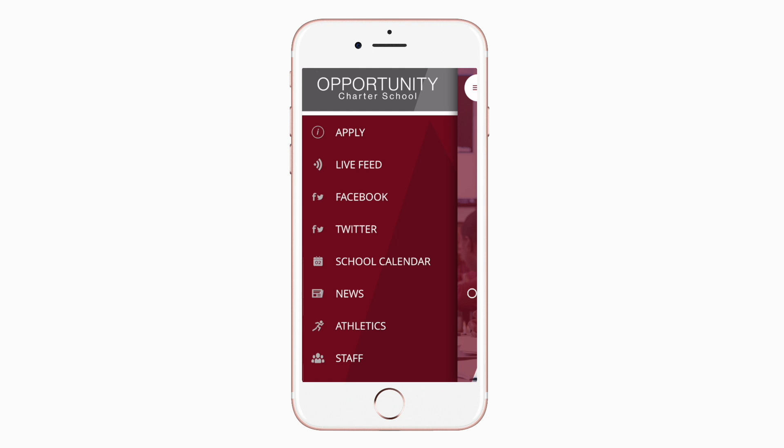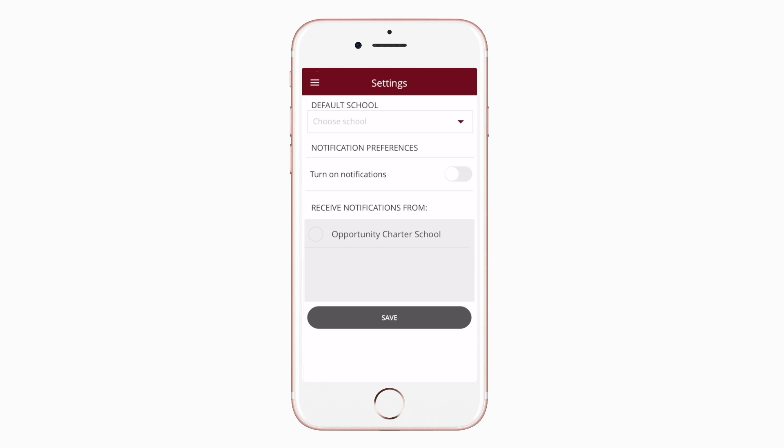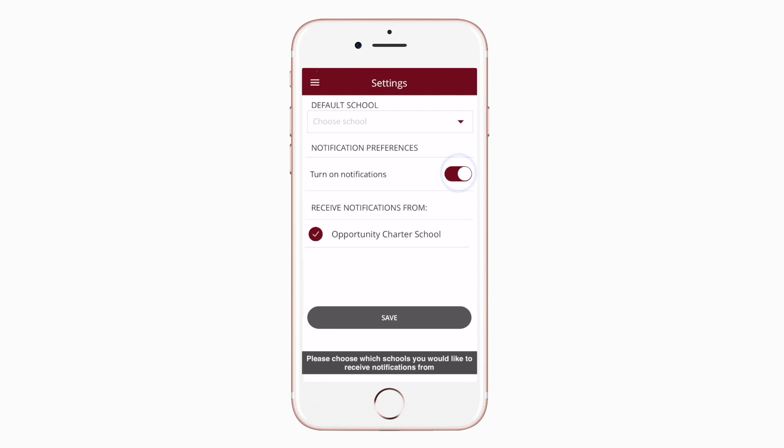To turn on push notifications, tap settings and select turn on notifications.